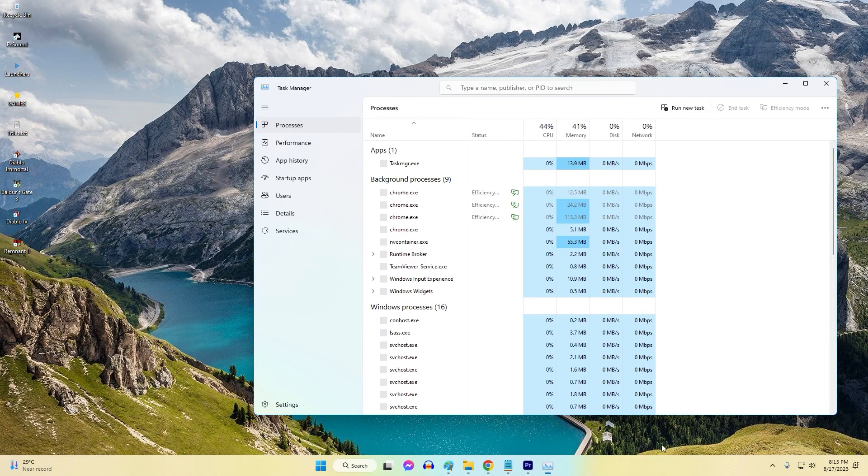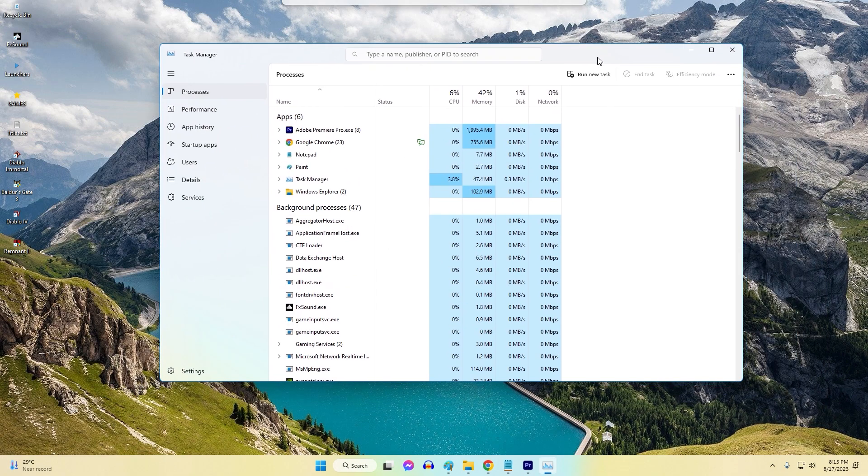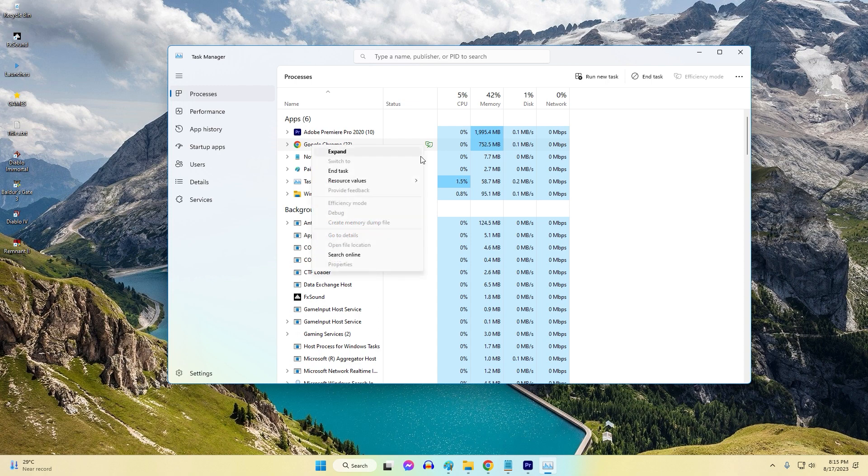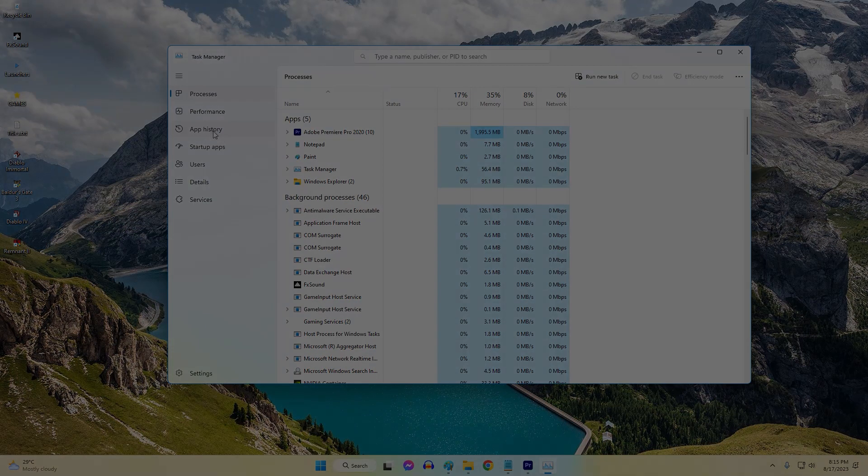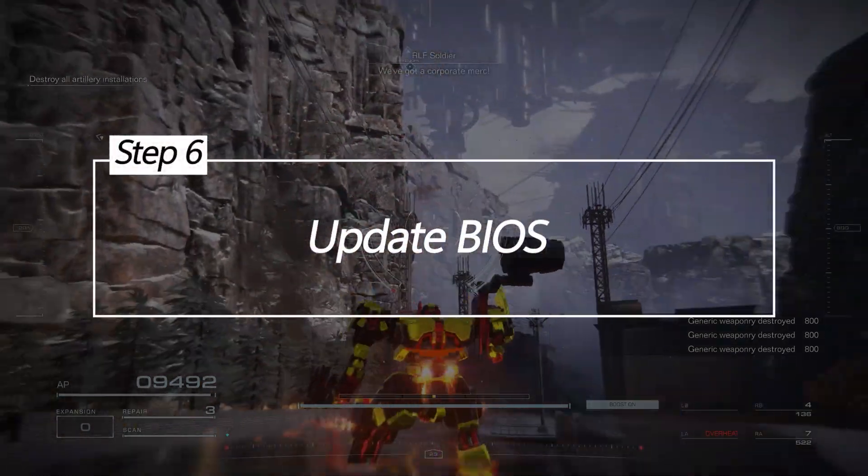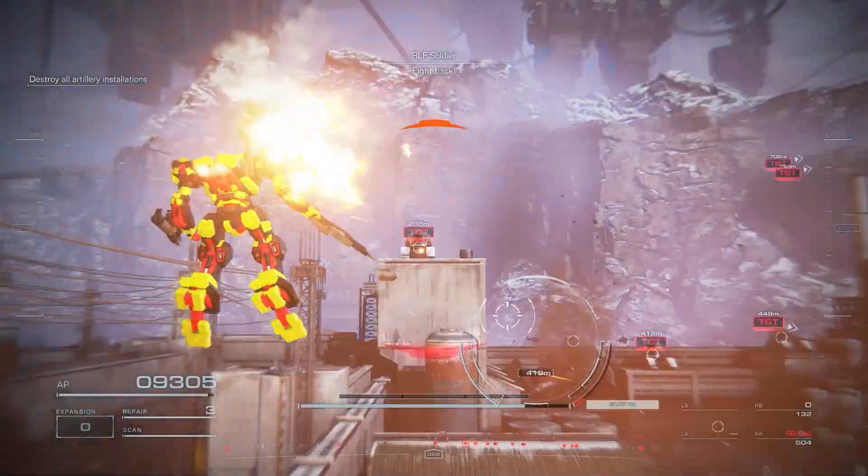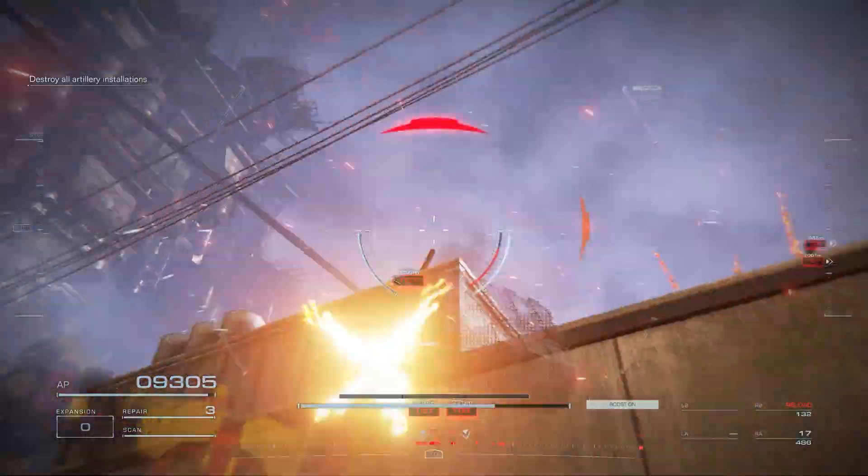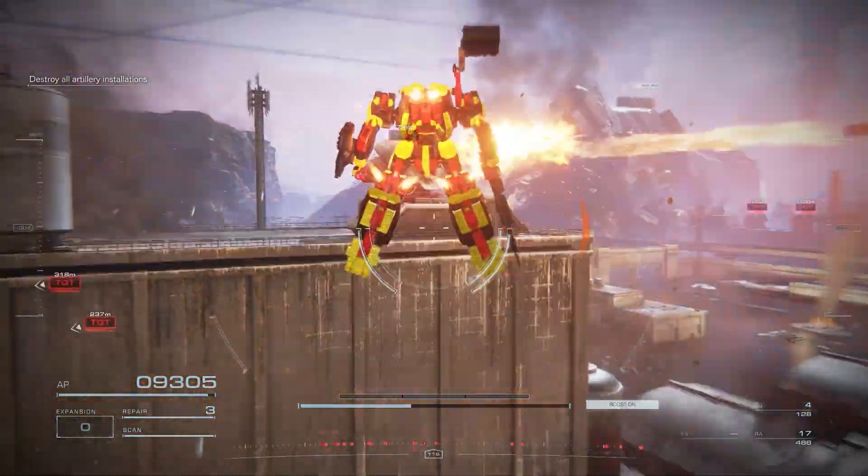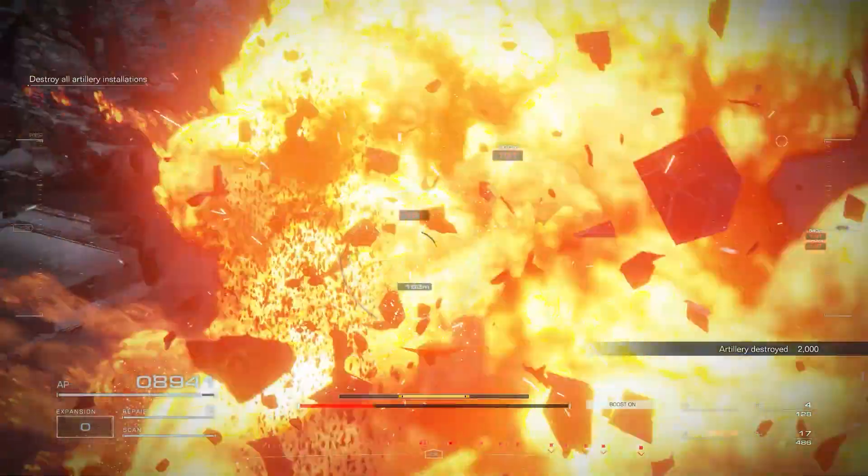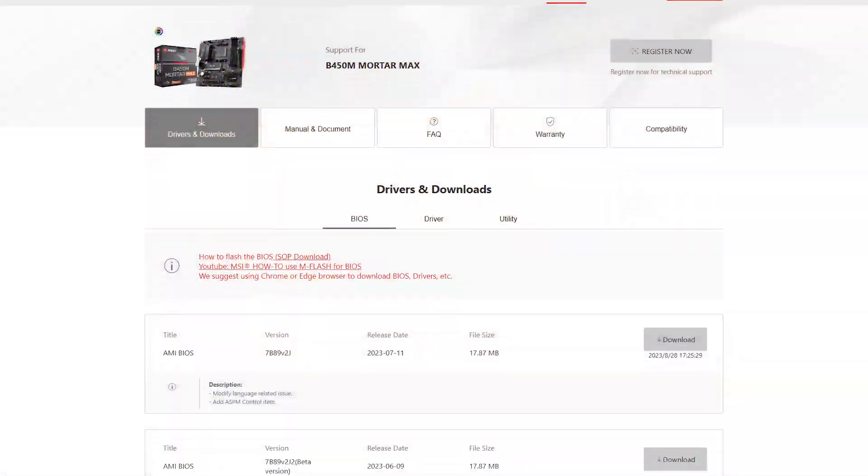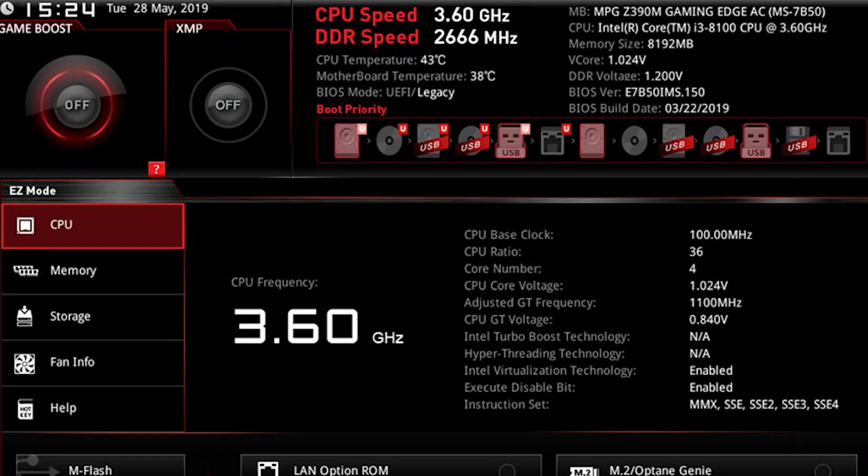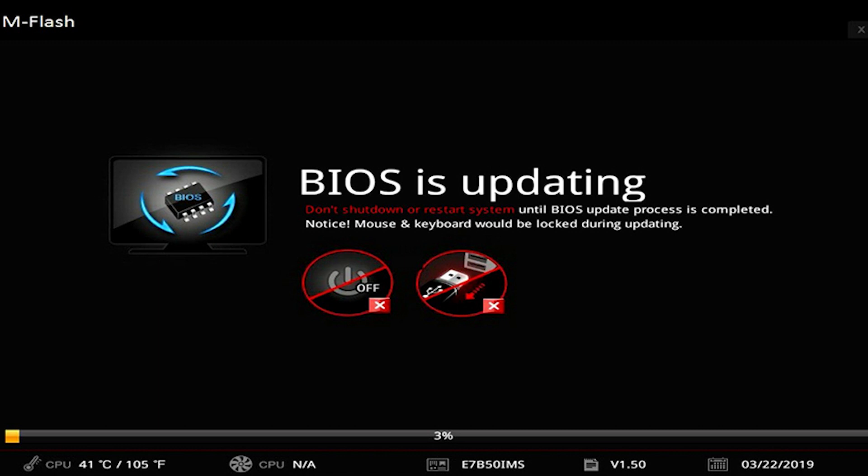Update BIOS. An outdated motherboard BIOS can cause compatibility issues and crashes. A BIOS update improves stability, provides optimizations, and crash fixes for Armored Core 6. To update the BIOS, download the latest BIOS file for your motherboard and save it to a USB drive. Reboot into the BIOS menu and use the flash utility to install the update from the USB. Follow all prompts and allow the update to complete.